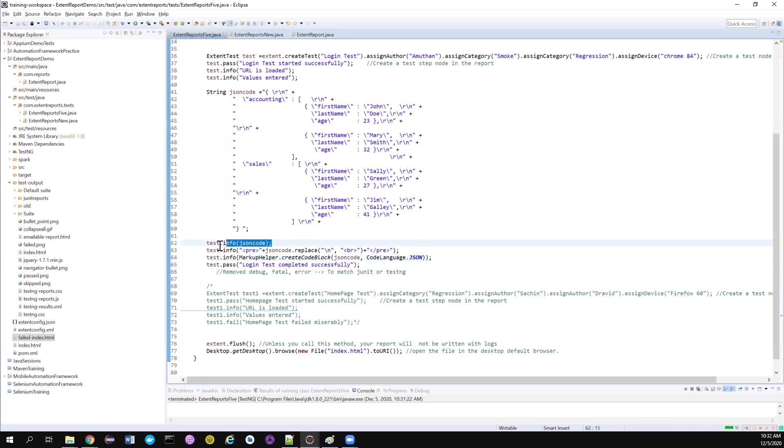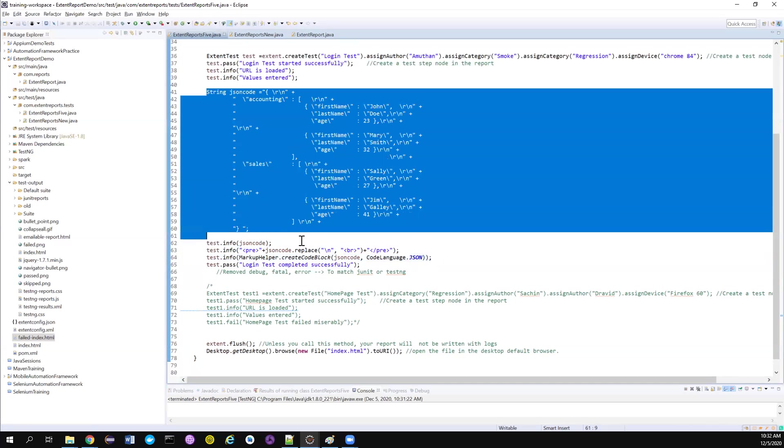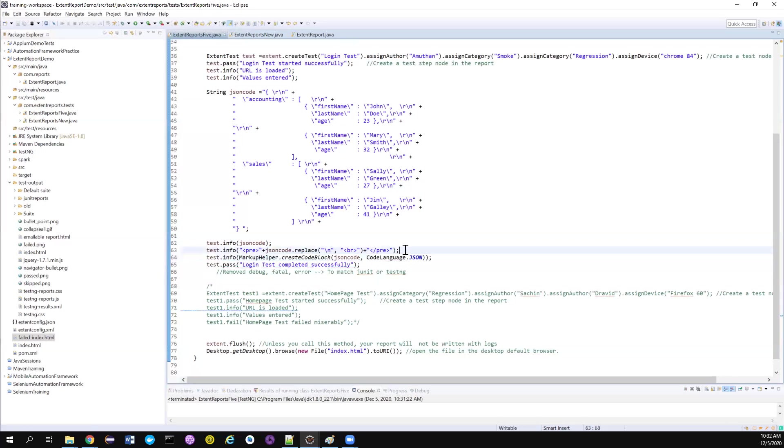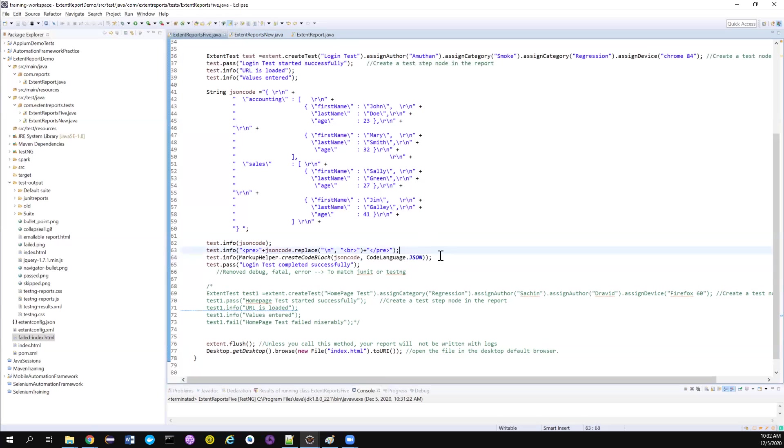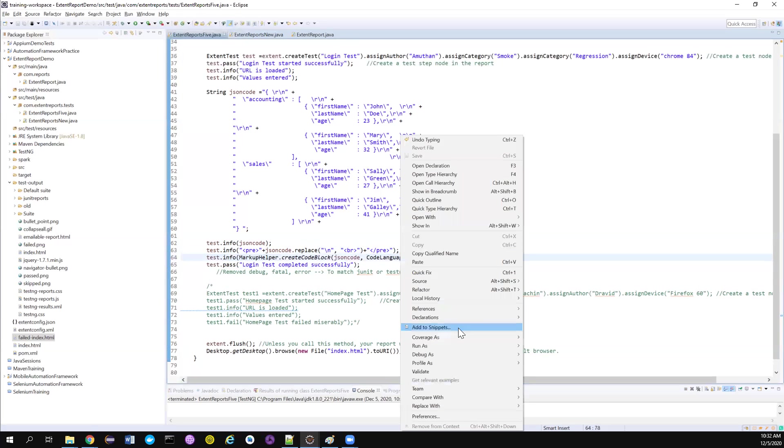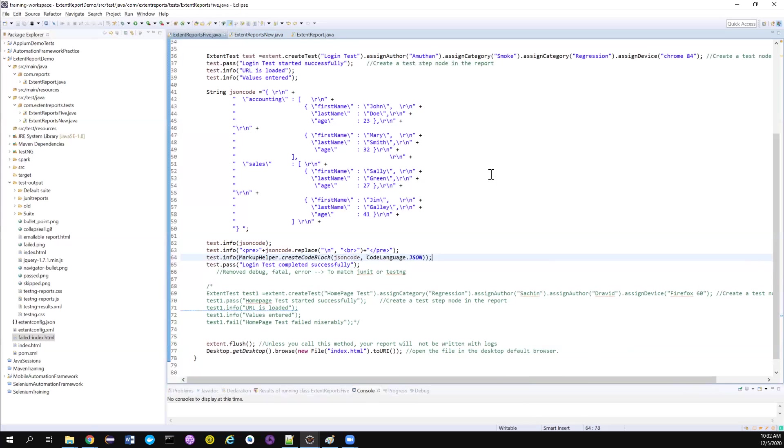So this is a normal way. If you're logging it as a string, it will log like this. If you are writing your own custom method, it will log like this. But this is the new method that is created by Extent Report guys to help us to log the JSON code. So let's try how this differs from the previous ones.